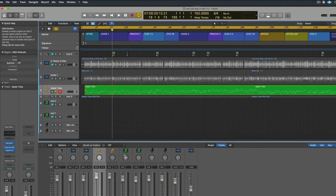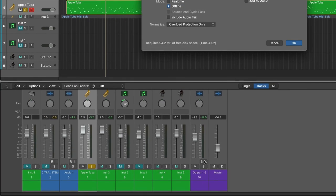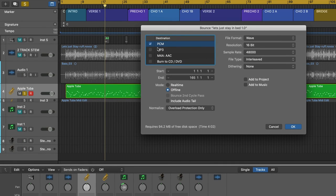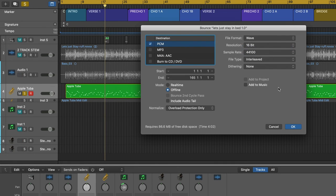Then I took that MIDI instrument performance and simply exported it as an audio file, as I did with any other file that started as a MIDI file.